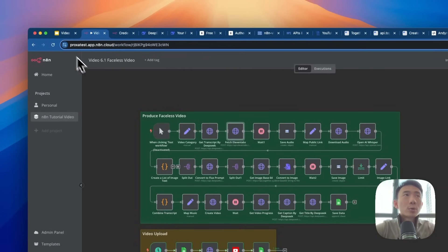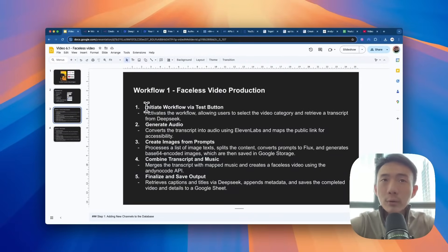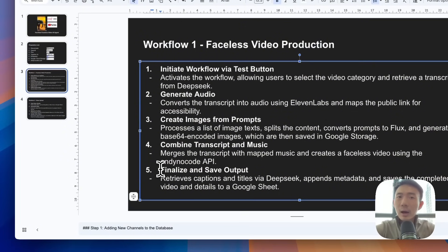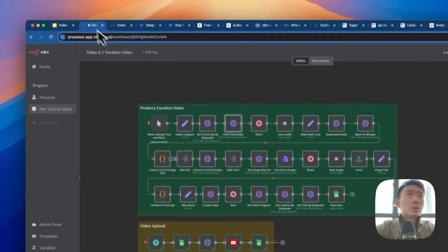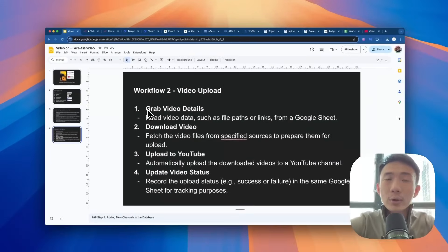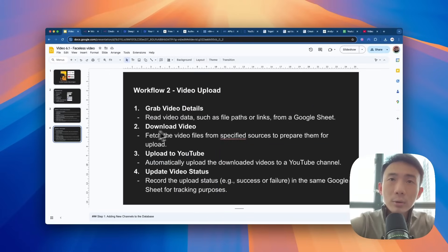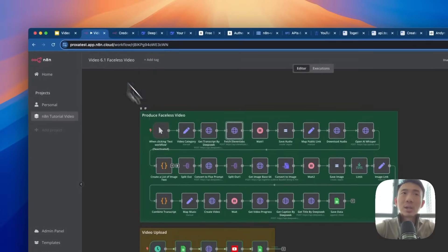There are two workflows. The first one is to produce a faceless video. There are mainly five steps: first is the initiated workflow, second is to generate the audio using 11 Labs, third is to generate image with the Flux AI model and combine transcript and music together, and finally we finalize them and save the output and put the details to Google Sheets. The second workflow is to upload the YouTube videos to YouTube. First we grab the video data like the file path and length from Google Sheets, then we download a video, upload it to YouTube, and update the video data in the same Google Sheets.